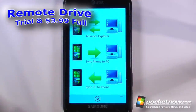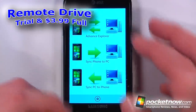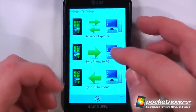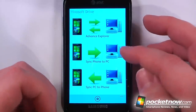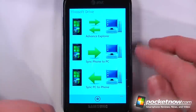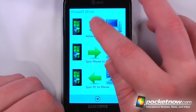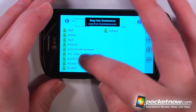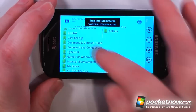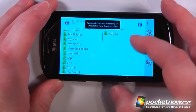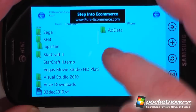Remote Drive is a paid application available on the Windows Marketplace. What this application allows you to do is to either sync to your PC or to sync to your phone from your PC, and you can also use Advanced Explorer. Here I can view the files in My Documents and this is exactly how it would look on my computer.